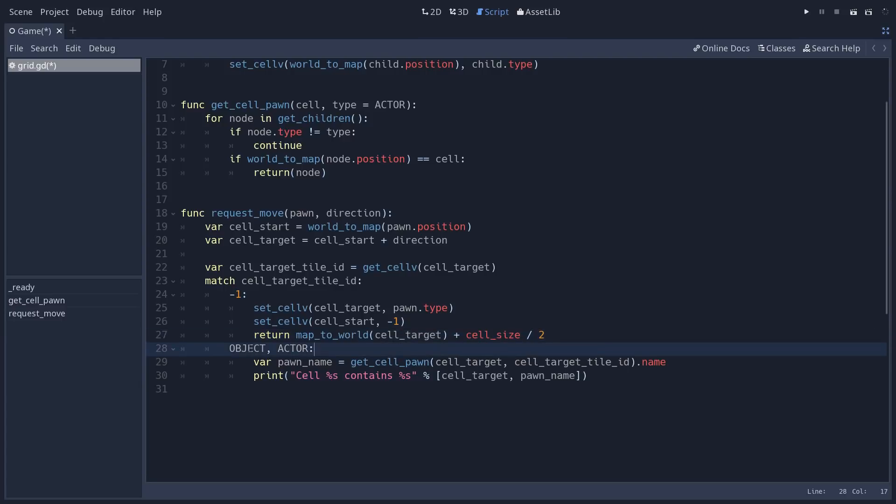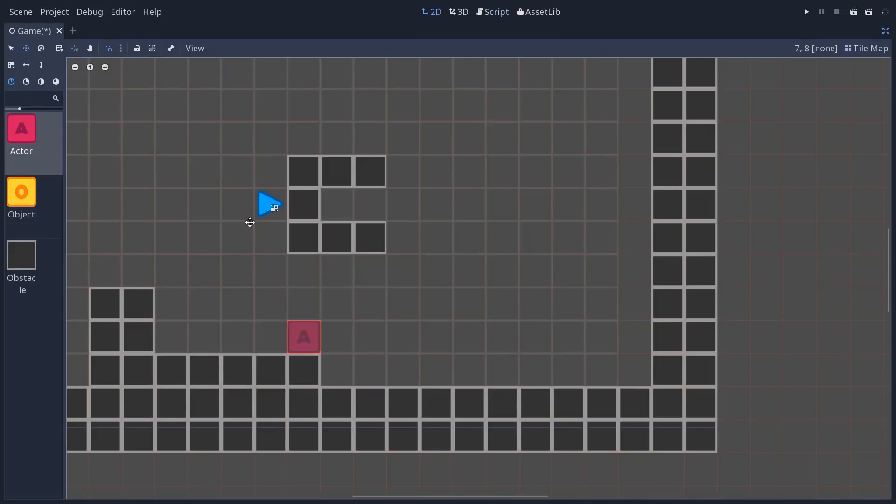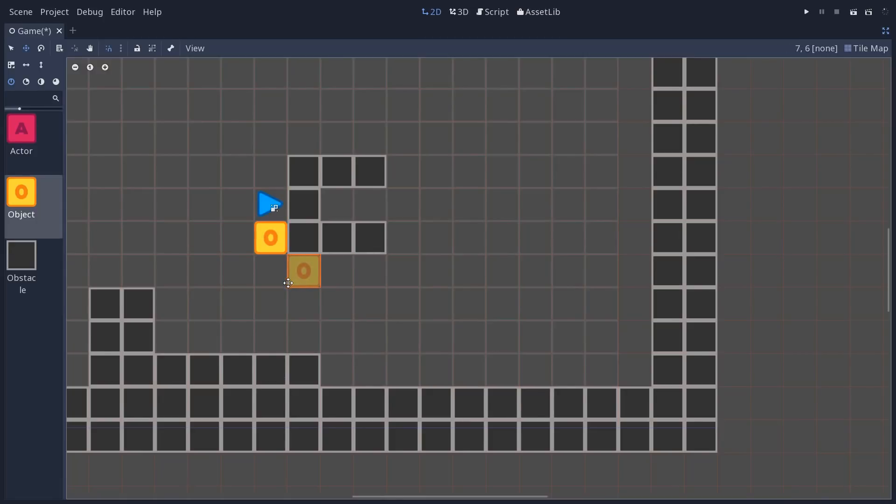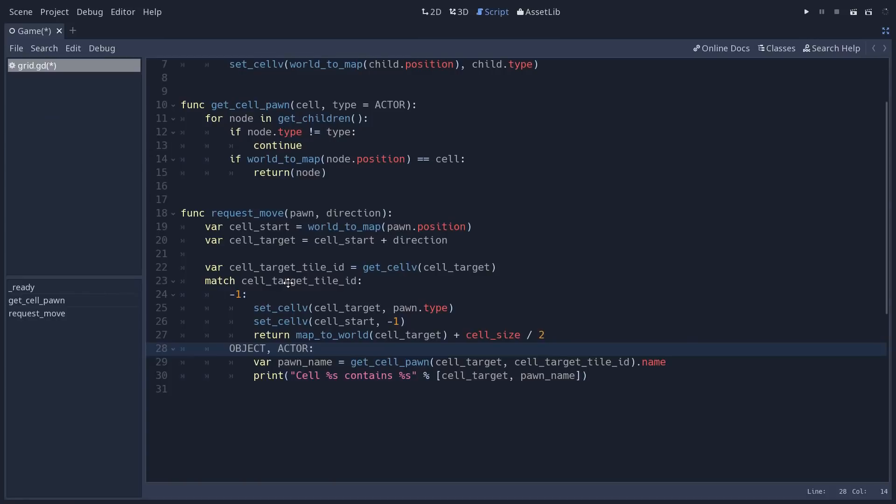This is the complementary function that takes a position on the grid and that converts it to a position in pixels on the screen or in the game world. So we get that and we add half the cell size so that we get the center of the cell because this function returns the top left corner of a grid cell. Now, if we are in front of an object or an actor, let me show you if we have some object, for example, the character wants to move down. It cannot. Instead,